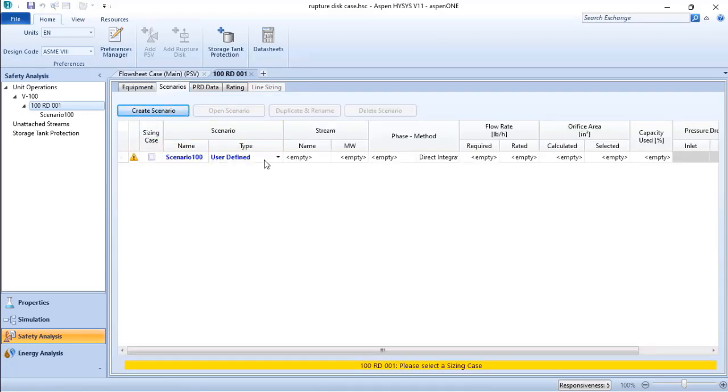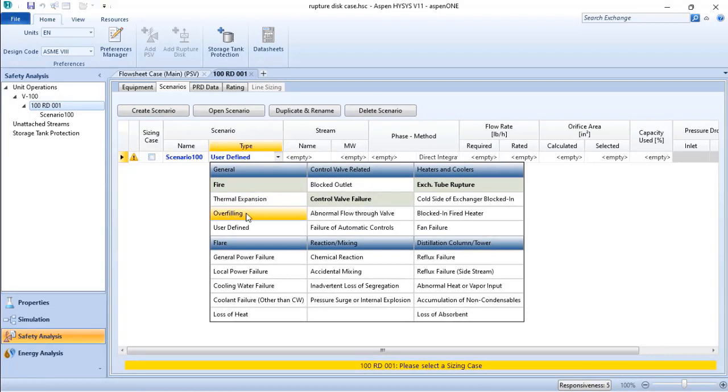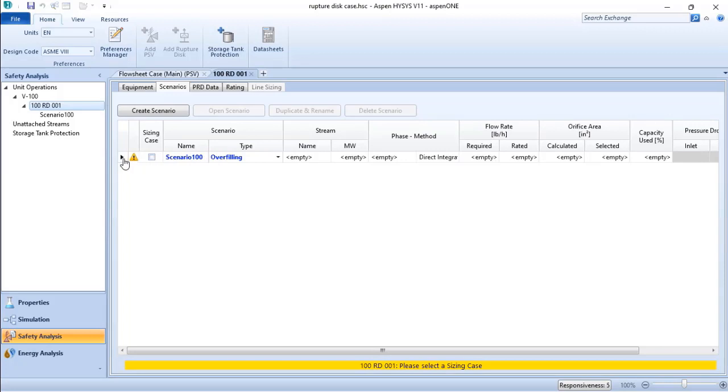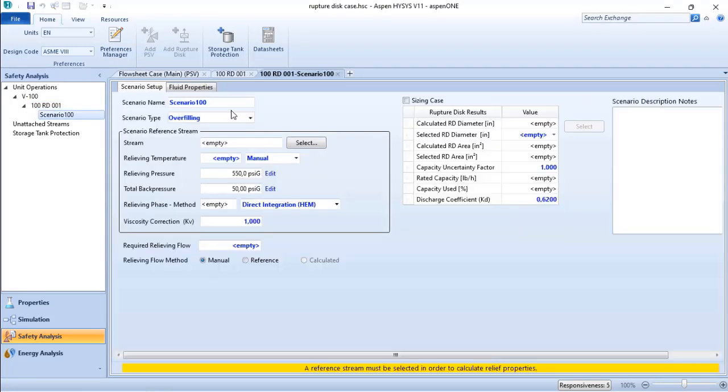The scenario in this case is overfilling of my vessel, so I will choose overfilling. To access the scenario, I need to highlight it. When I highlight it, I am able to open it. Now it's just a matter of opening the scenario and adding the other information related